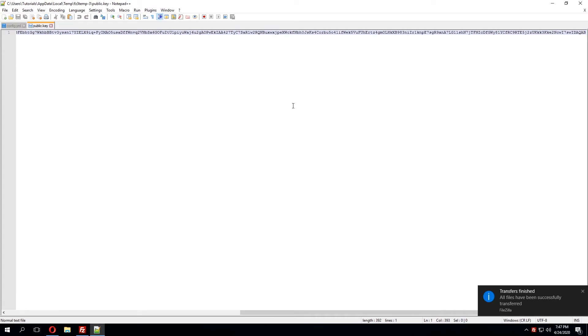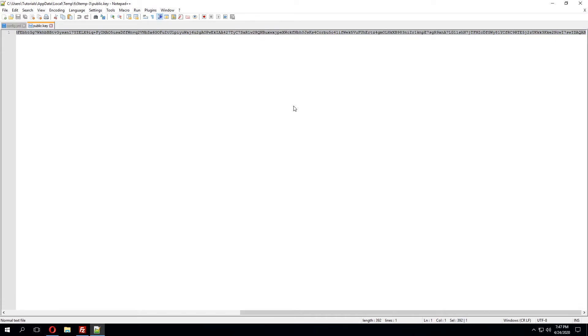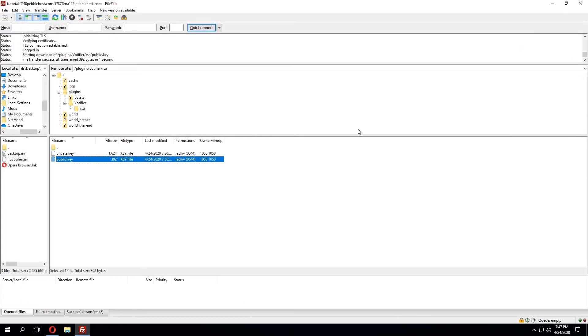We can click ctrl A and then ctrl C. So ctrl A will select this entire line of text and then ctrl C will copy that text to our clipboard.